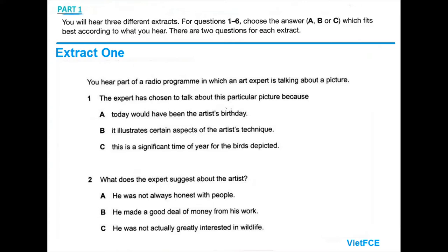Audubon was an impulsive, larger-than-life character with a propensity for self-mythologising. Born in what is now Haiti in the Caribbean, the son of a French merchant, he was educated in France. At the age of 18, he was sent to America to oversee his father's estate near Philadelphia, where he spread the completely unfounded rumour that he was of royal descent. Having little interest in estate management, he gradually squandered his family's money while exploring the wilds of America, indulging his two principal passions, hunting and drawing birds.